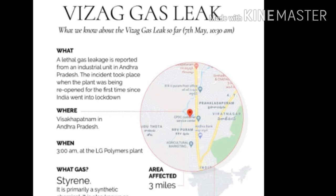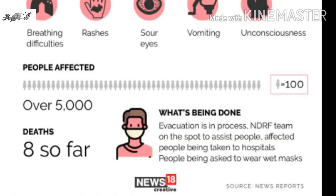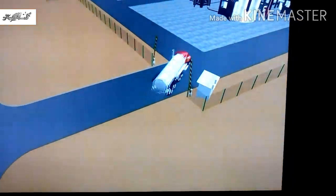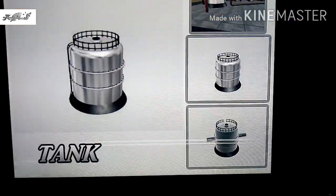Hi friends, it's the Thakawarul video channel. It's my time to start our channel. We are going to start with the Vizag Gas Leak.